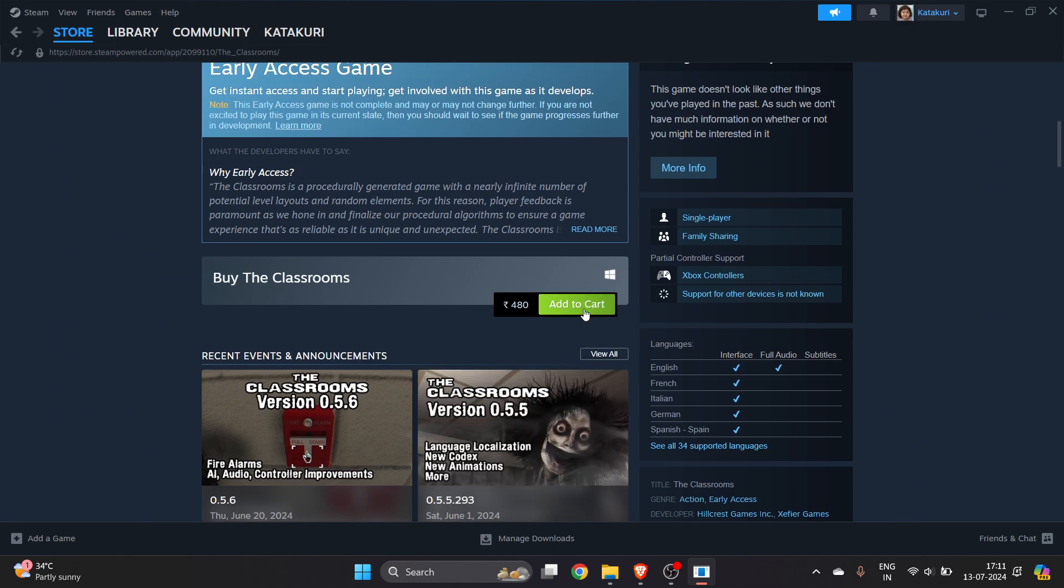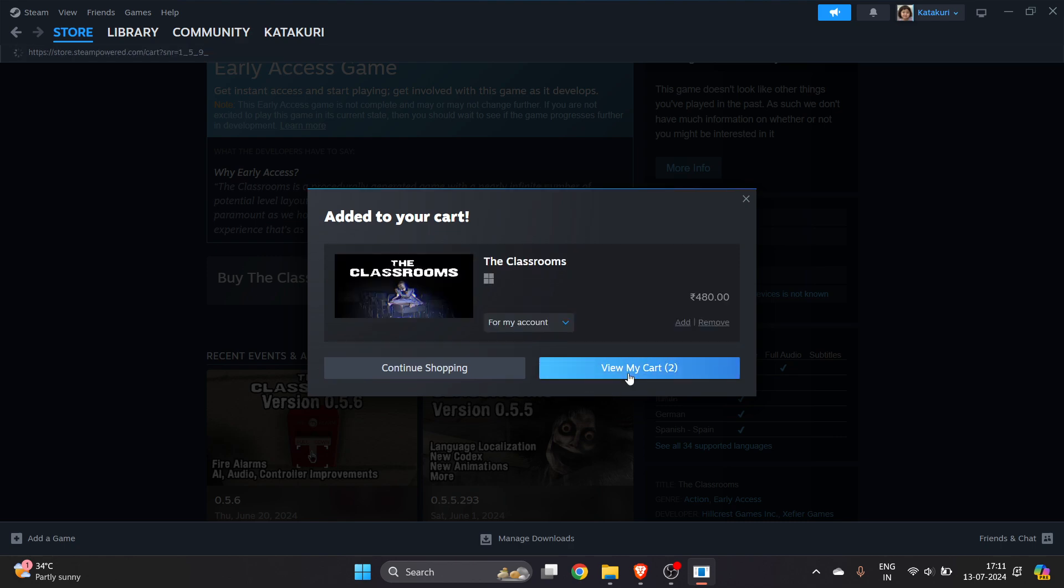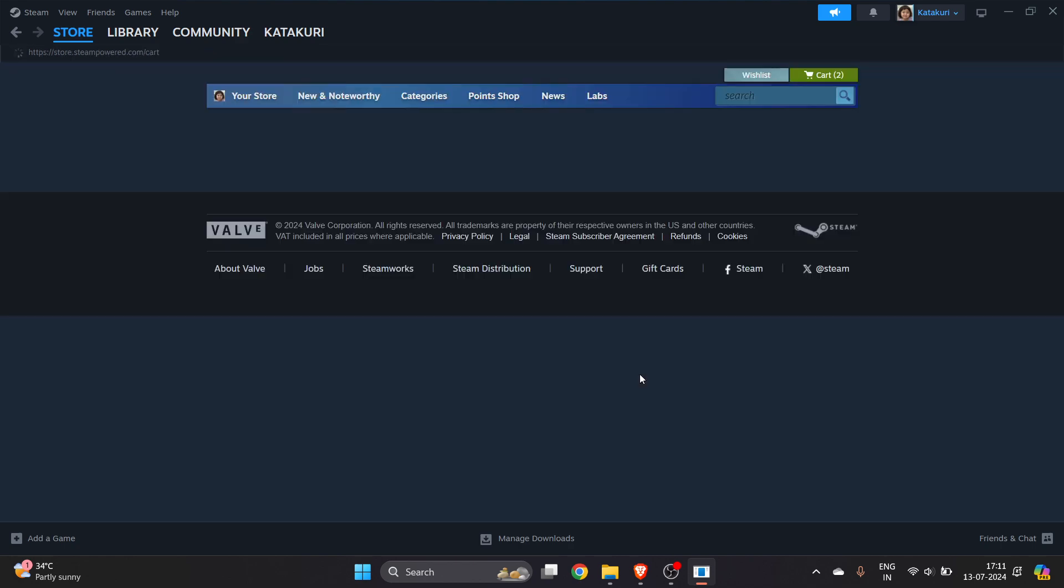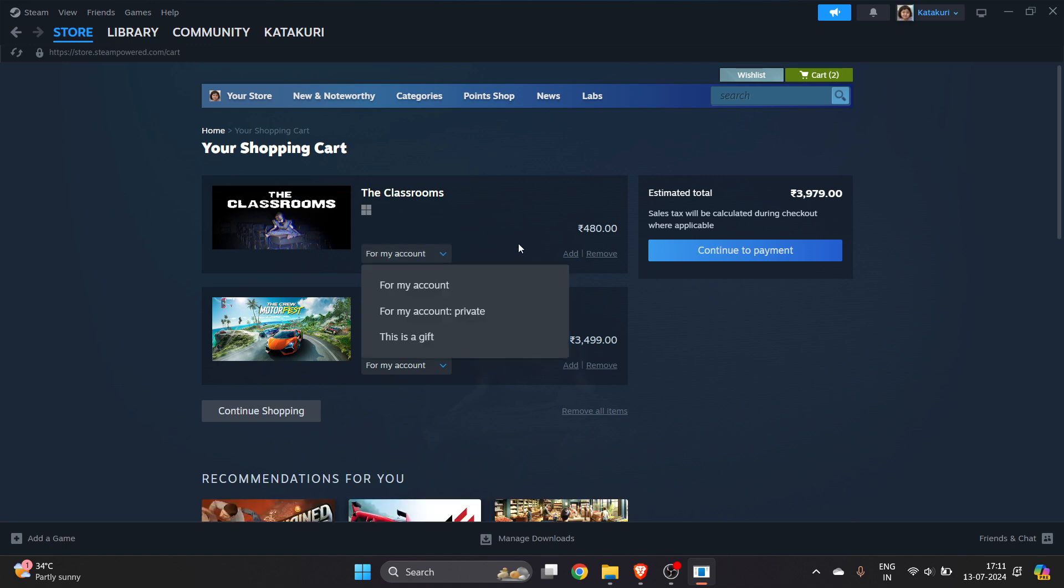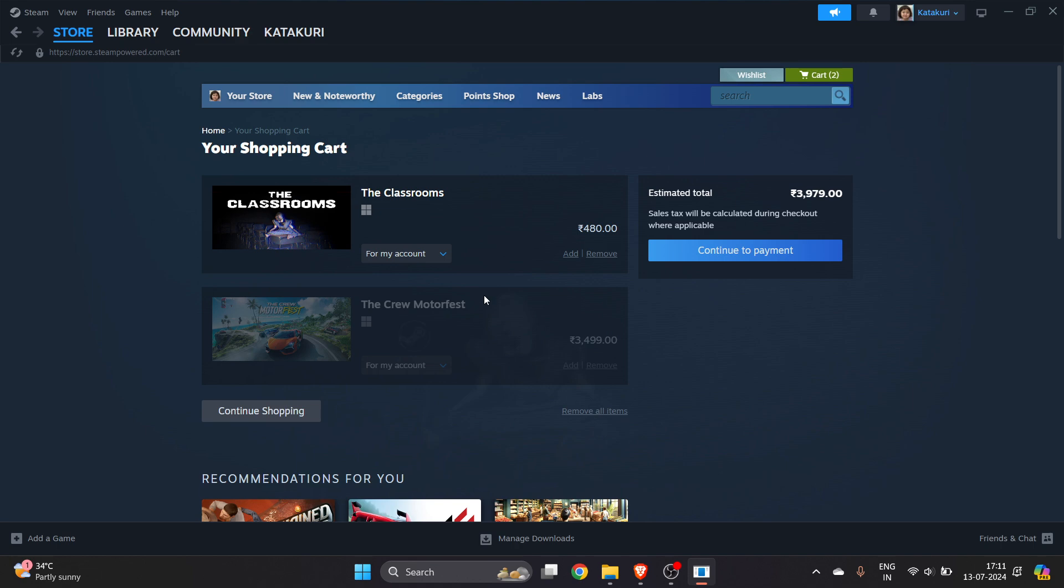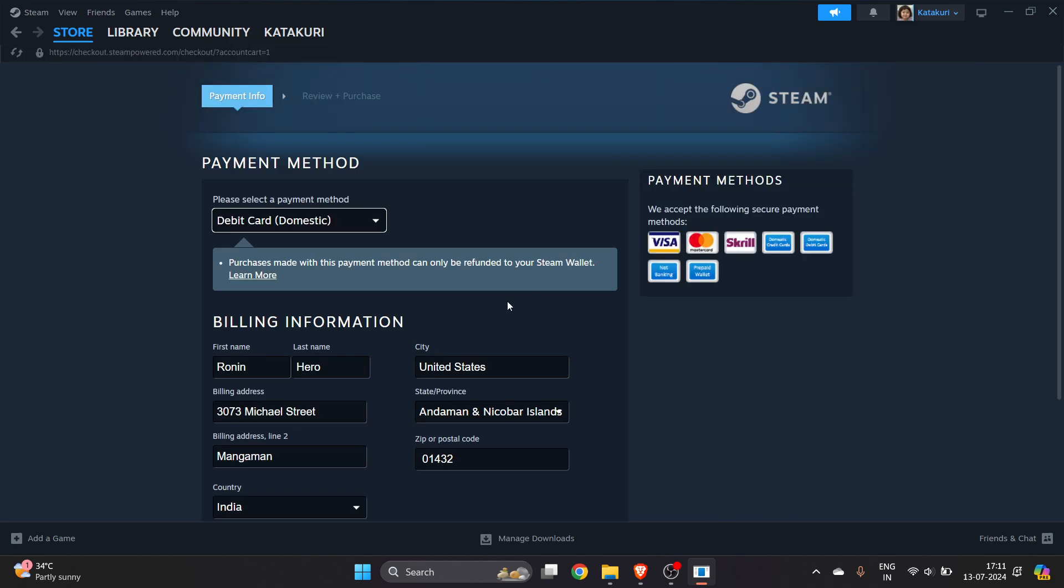If you want to buy this game for your account, select 'For My Account'. If you have added some different game to cart, you can remove it now. Click on 'Continue to Payment'. Here it will show you a lot of options to pay for your game.